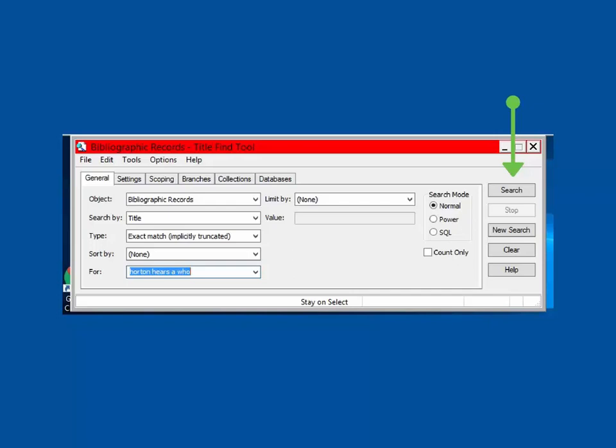For this example, we will perform a title, exact match, implicitly truncated search for Horton Hears a Who.